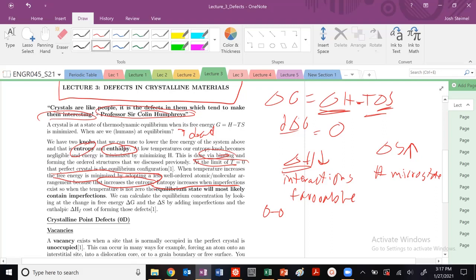And the free energy actually can be minimized by adopting this more disorder-like structure that is not a perfect crystal, because we increase the number of entropic states. So entropy increases when we have imperfections. We have a larger number of microstates here.